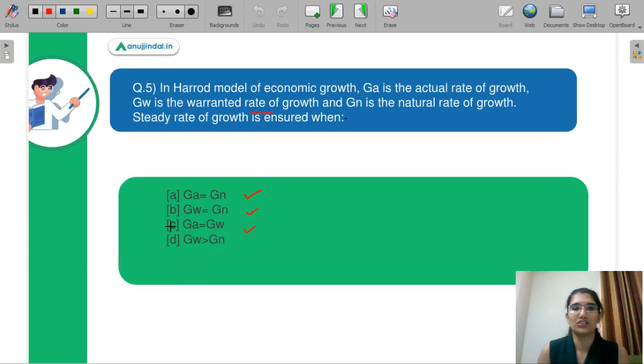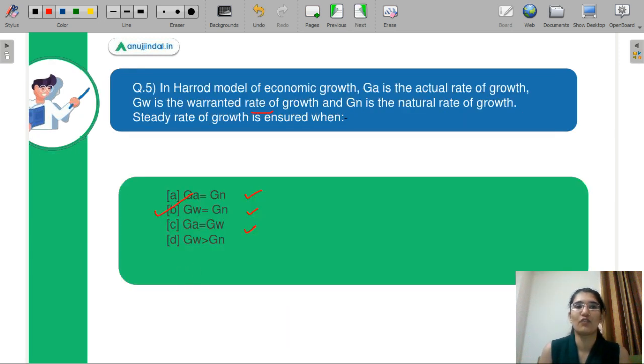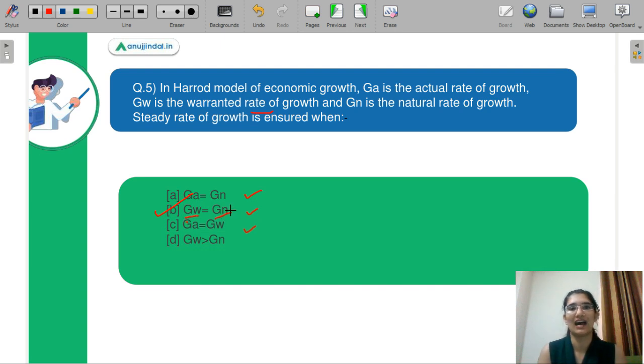So coming back to your question. Now you know the correct answer is part B, where your warranted growth rate and your natural growth rate are equal. This completes your growth topic.